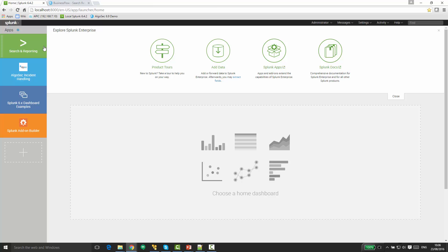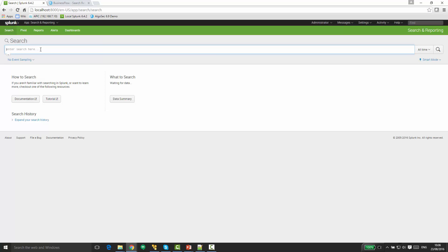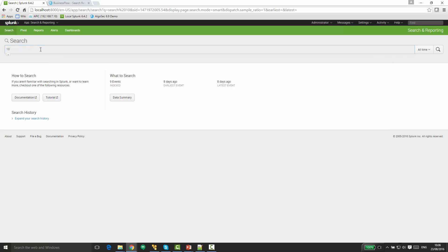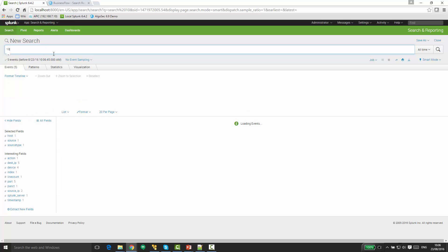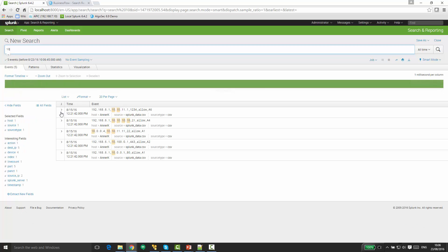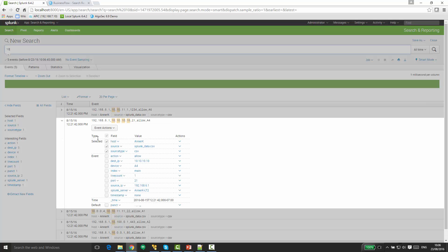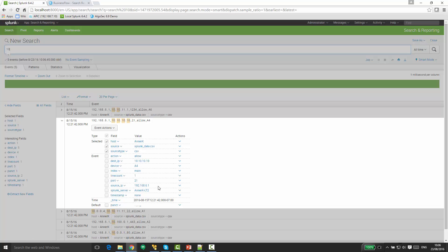So here is my Splunk dashboard. Now let's look for some interesting events. Let's assume that this IP address happens to be suspicious for some reason.